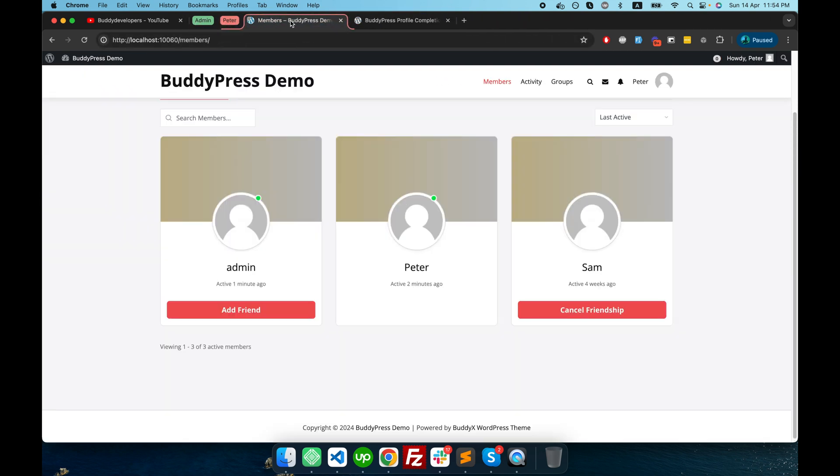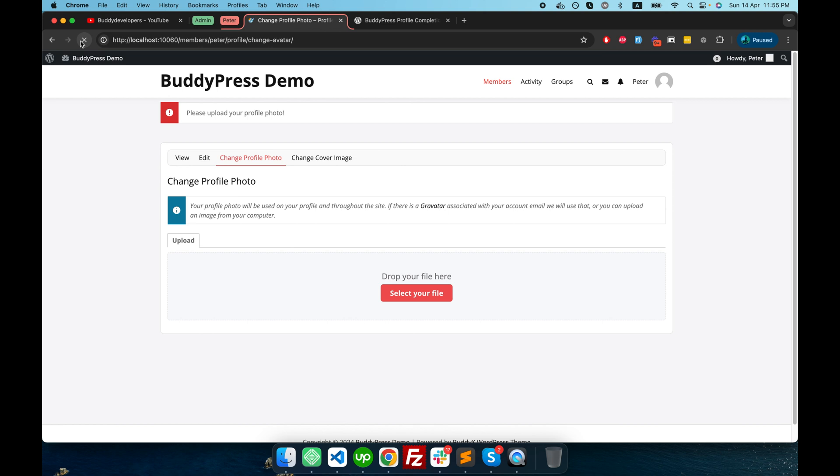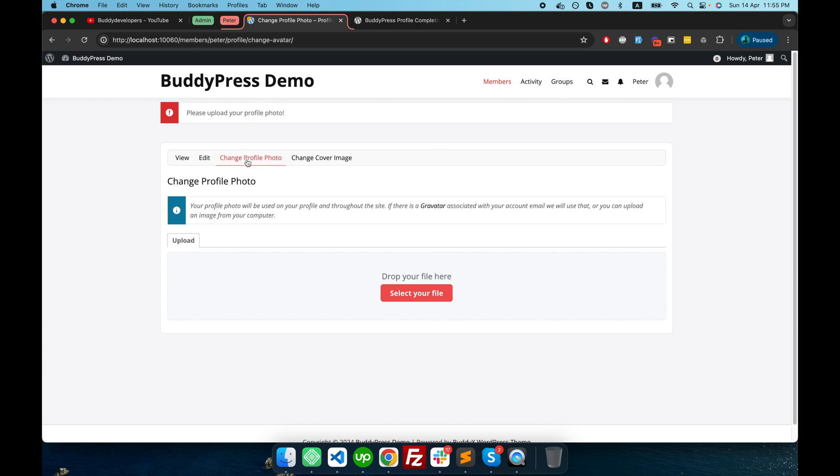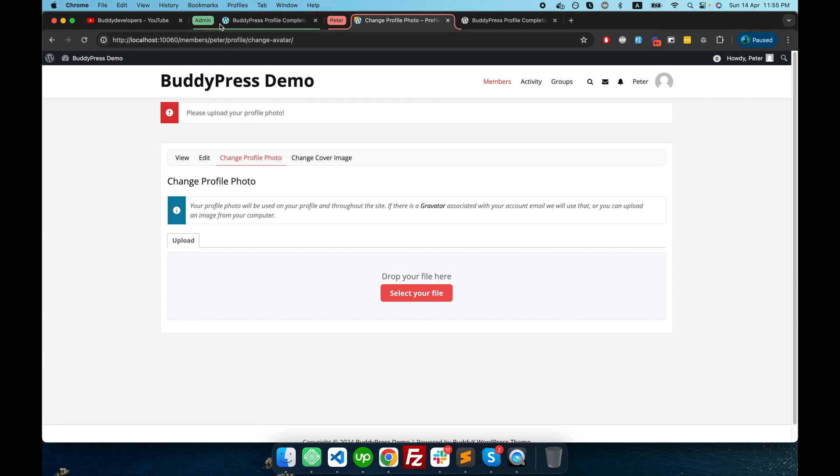Now let's go to the tab where I'm logged in as Peter. And since Peter's profile picture is yet empty, if I refresh the page, you see it's forcing me to the profile page. If I try to check any other page, if I try to go to the groups page, it's redirecting me to